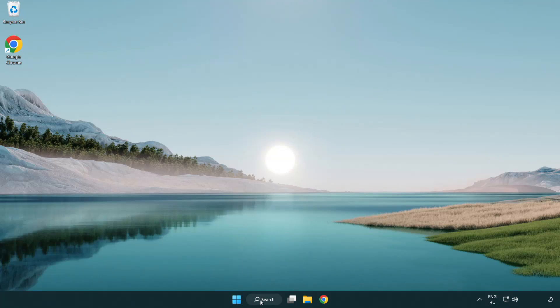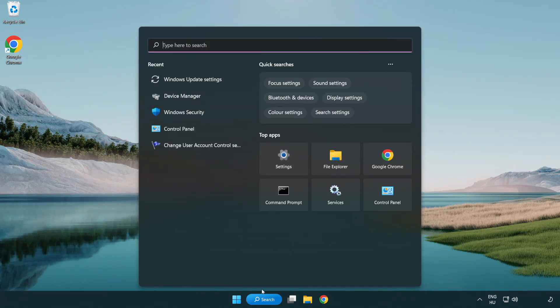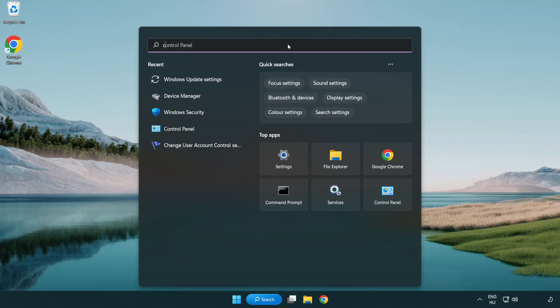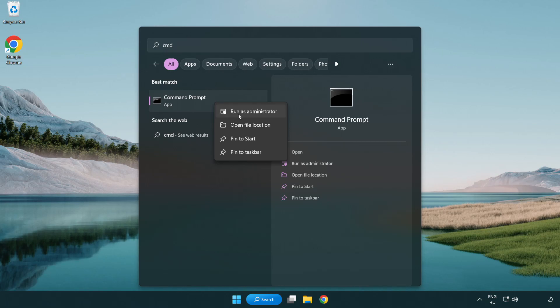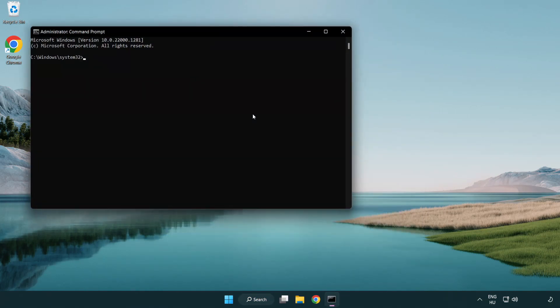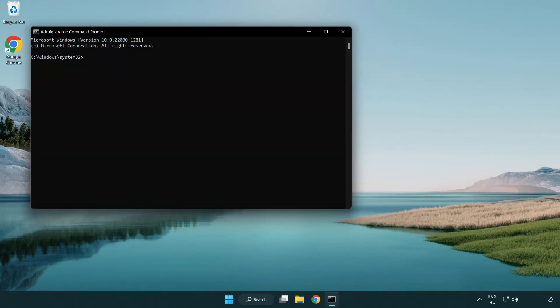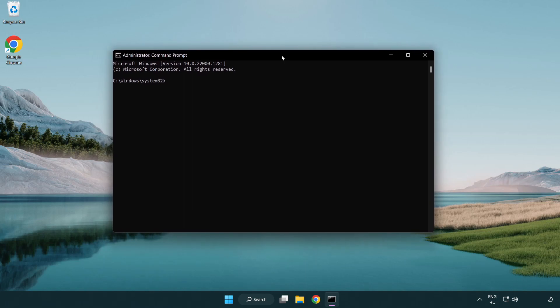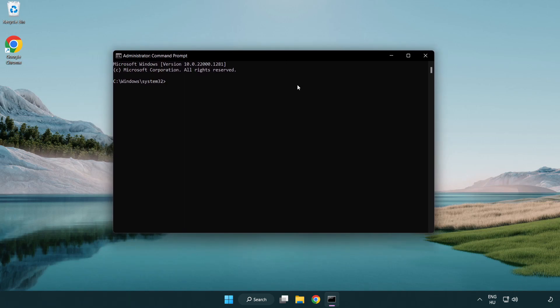Click Search Bar and type CMD. Right click Command Prompt and click Run as Administrator. Type SFC Scan Now.